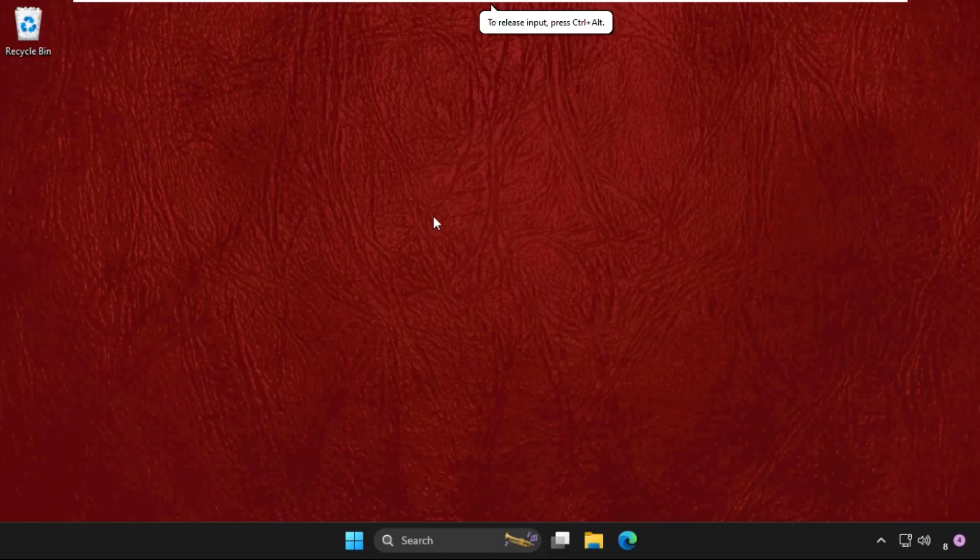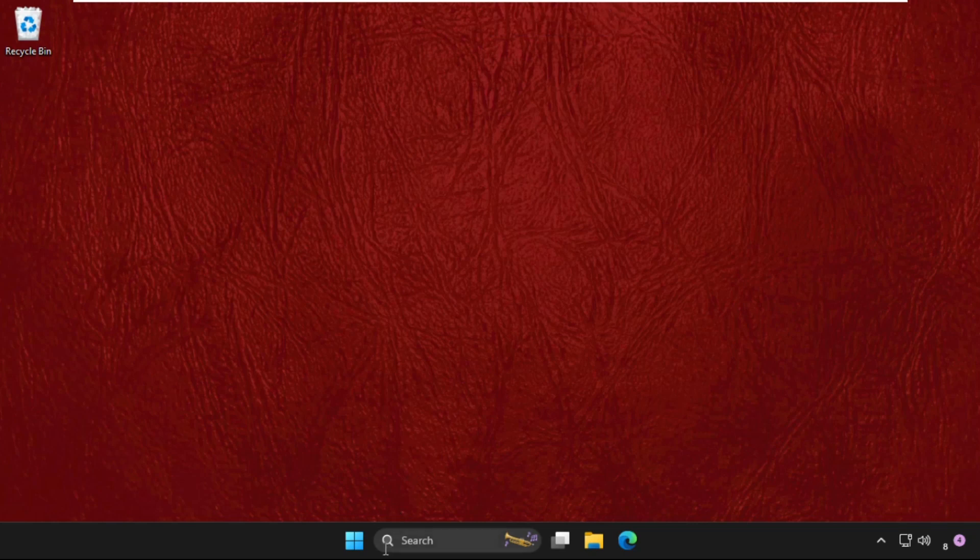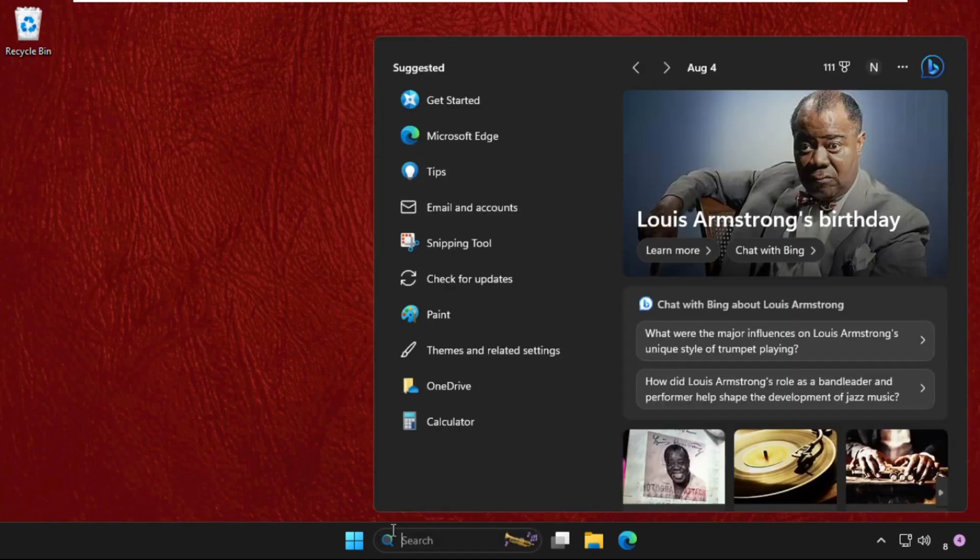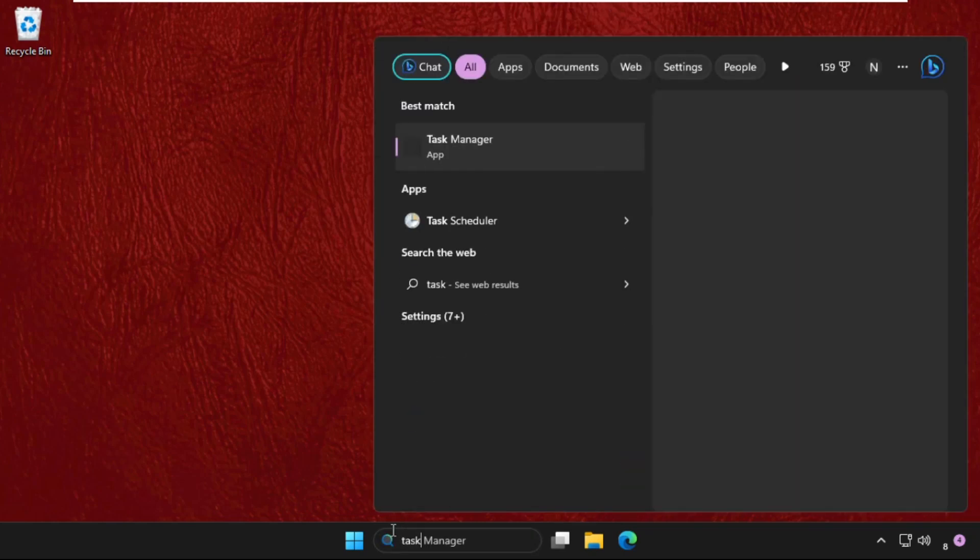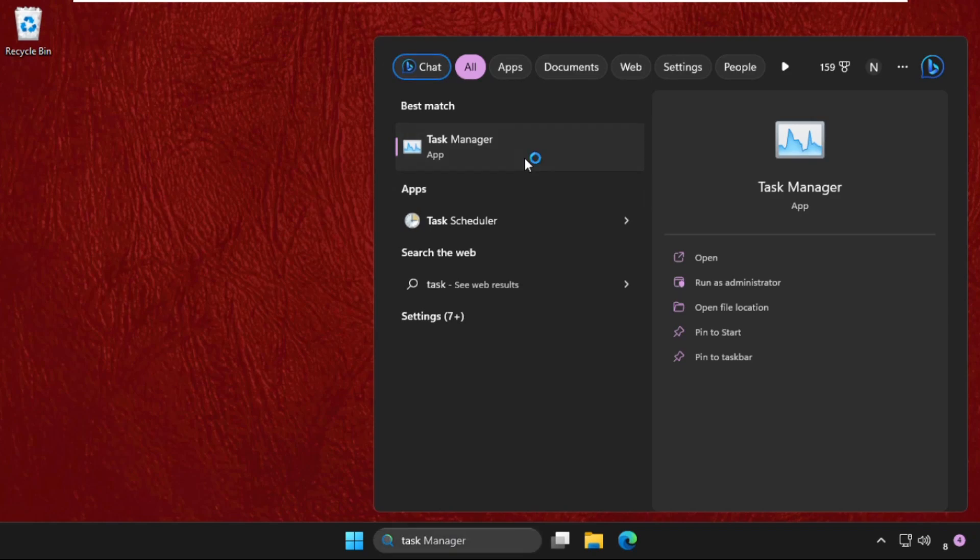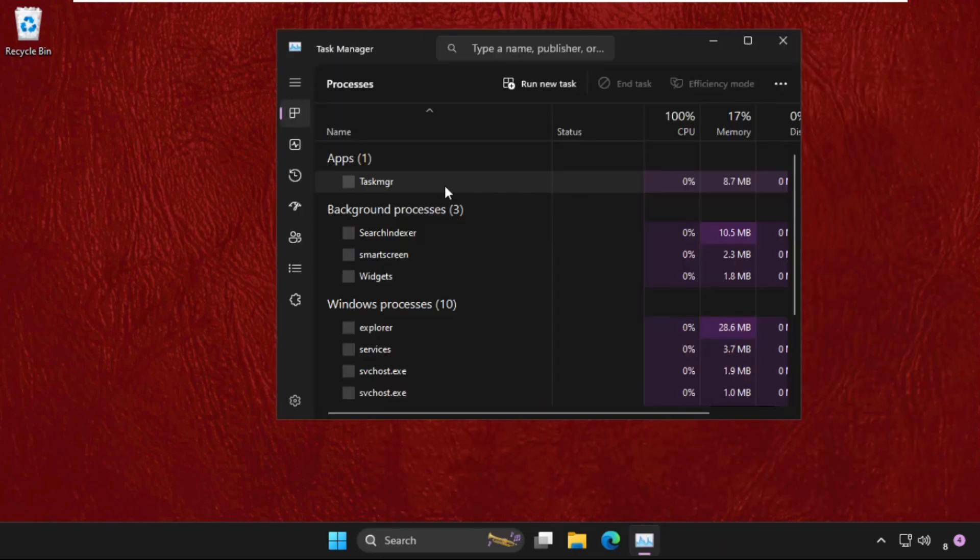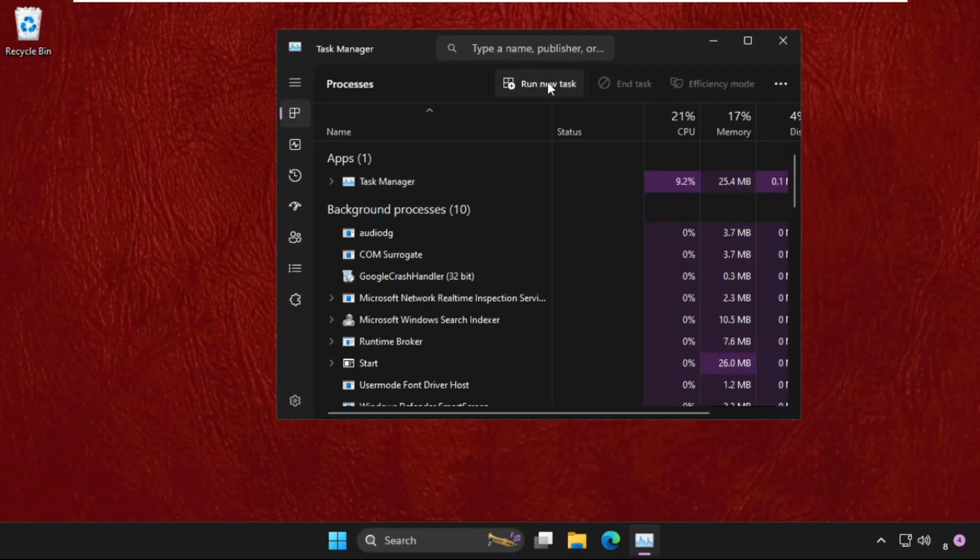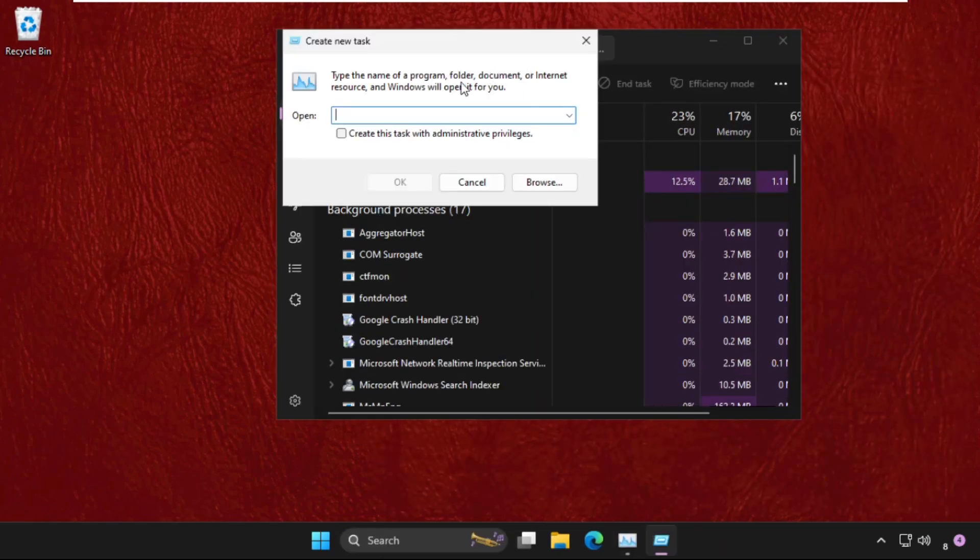Hey guys, I will show you how to fix this problem on Windows. In the first step, go to the search bar and type Task Manager. Click here to open it. Once we are here, click on Run New Task.